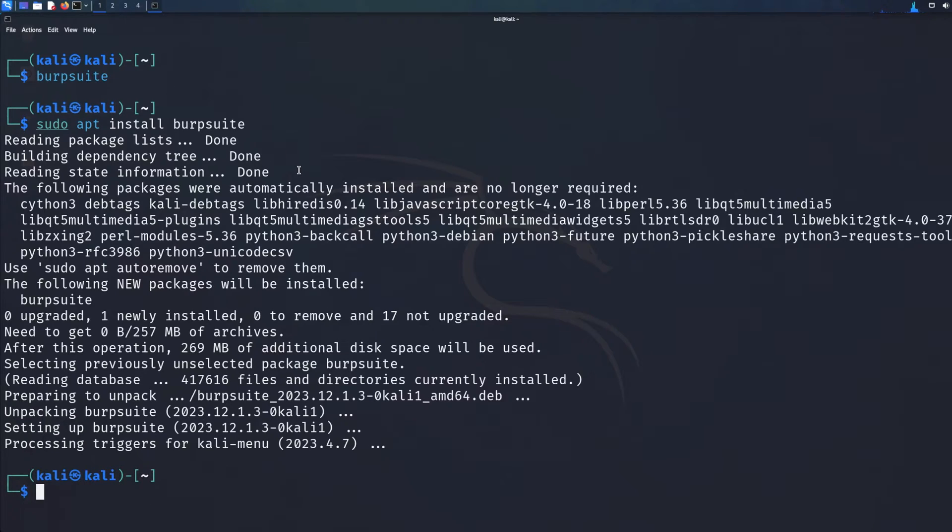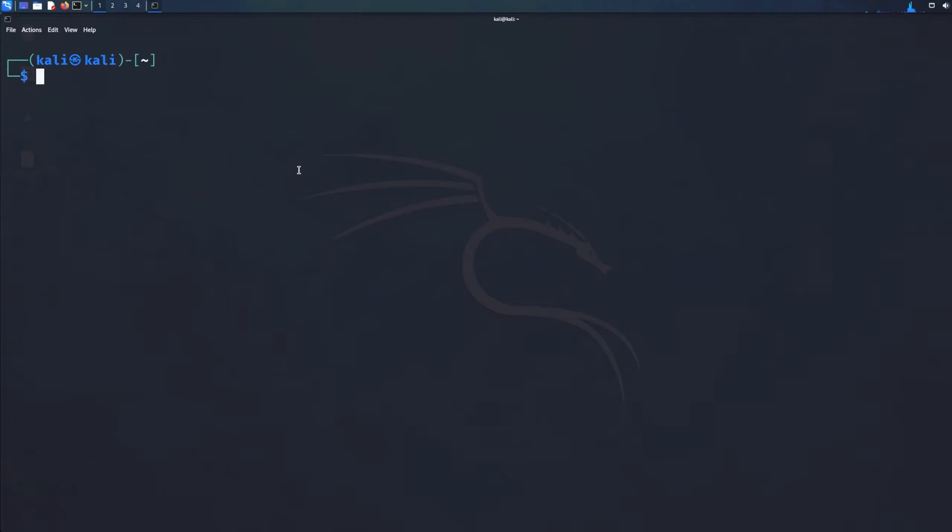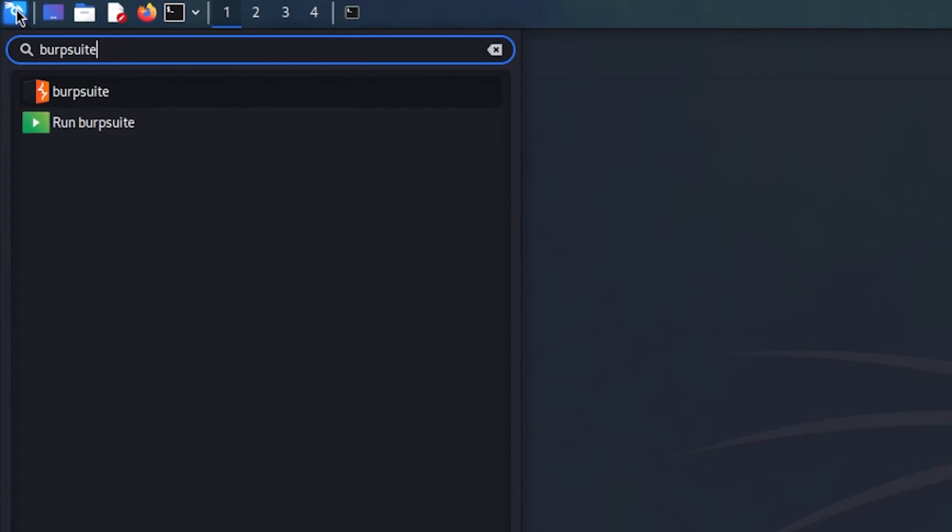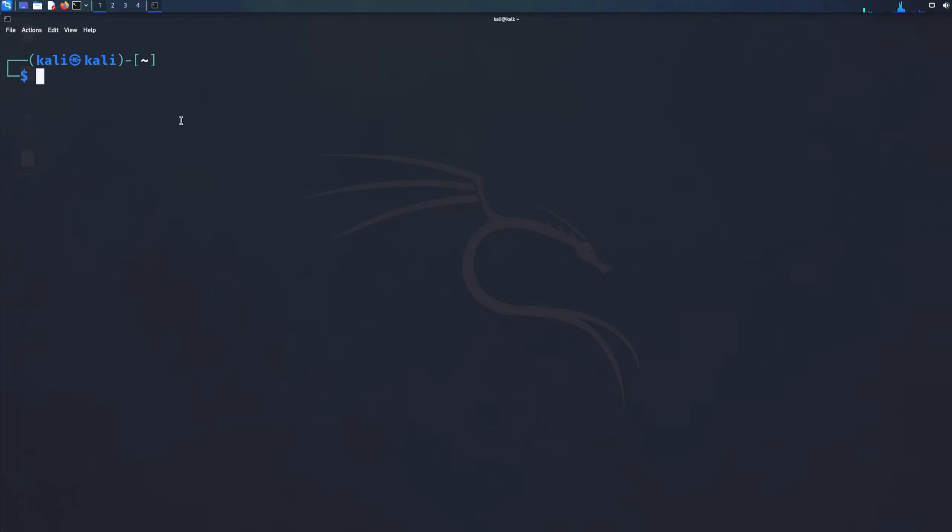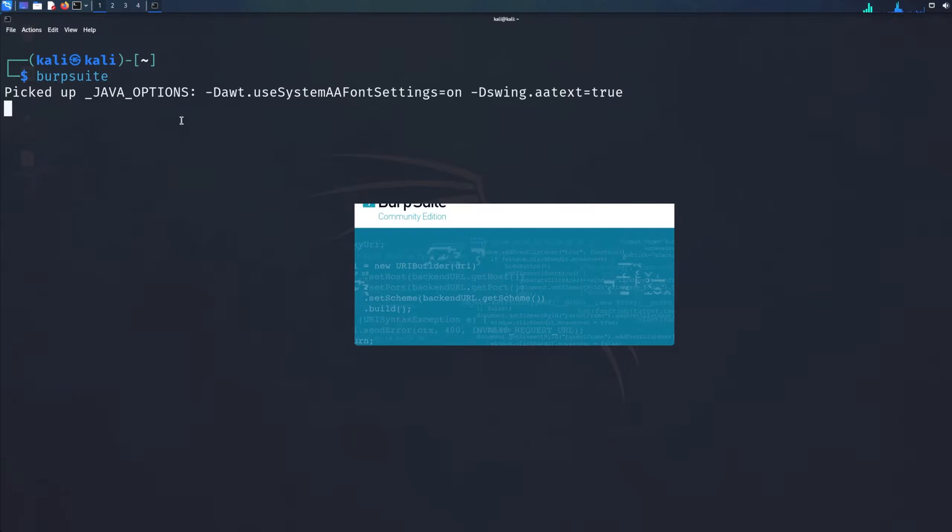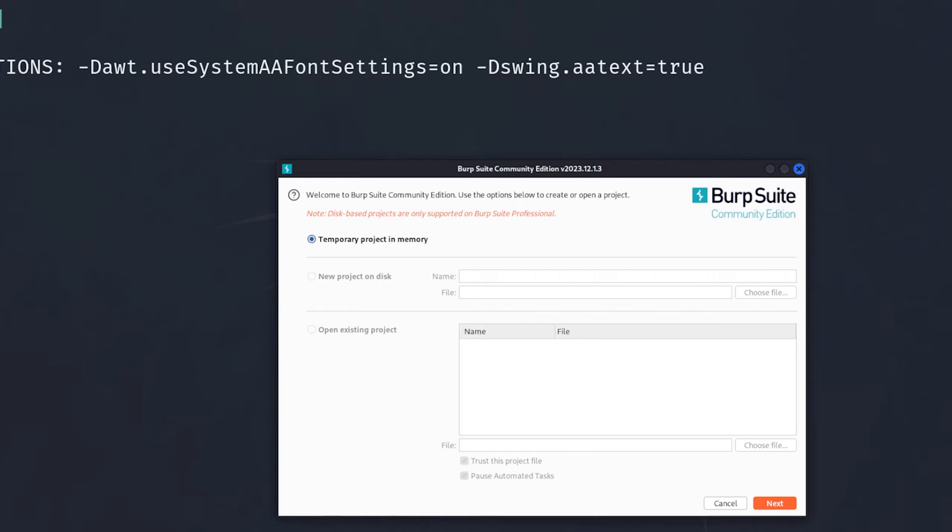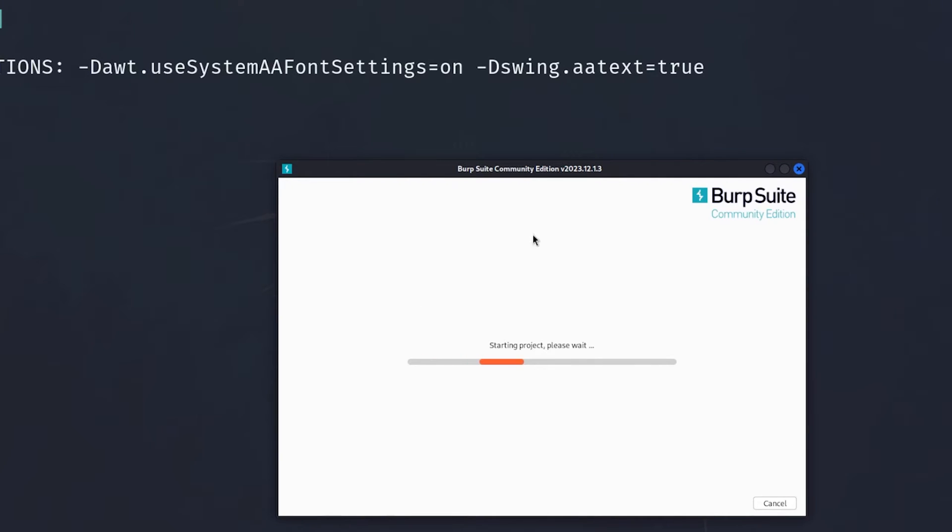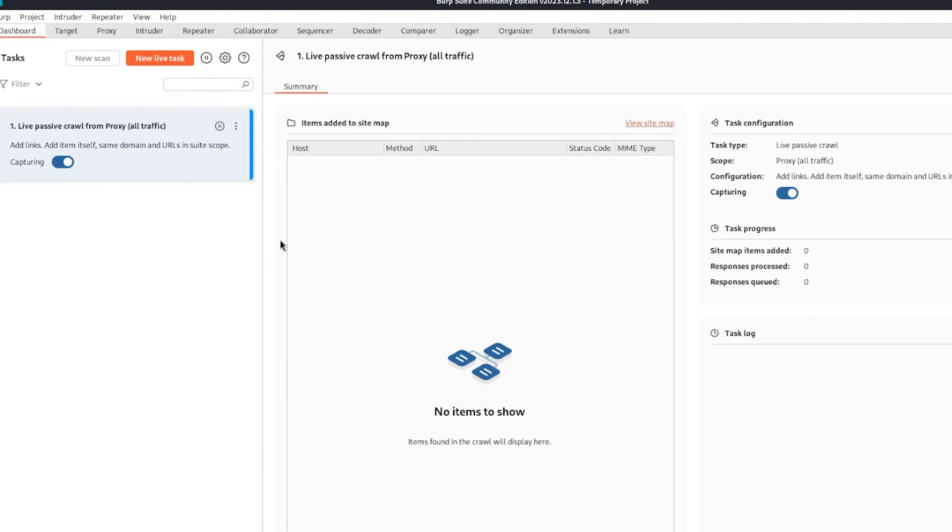Now we have Burp Suite installed. We can either run it through the left corner or type in Burp Suite. We're going to run Burp Suite from the terminal. Once you run it, just click Next, Start Burp. This is one of the most latest editions. It will look a bit different than the past. Now you have Burp Suite installed.